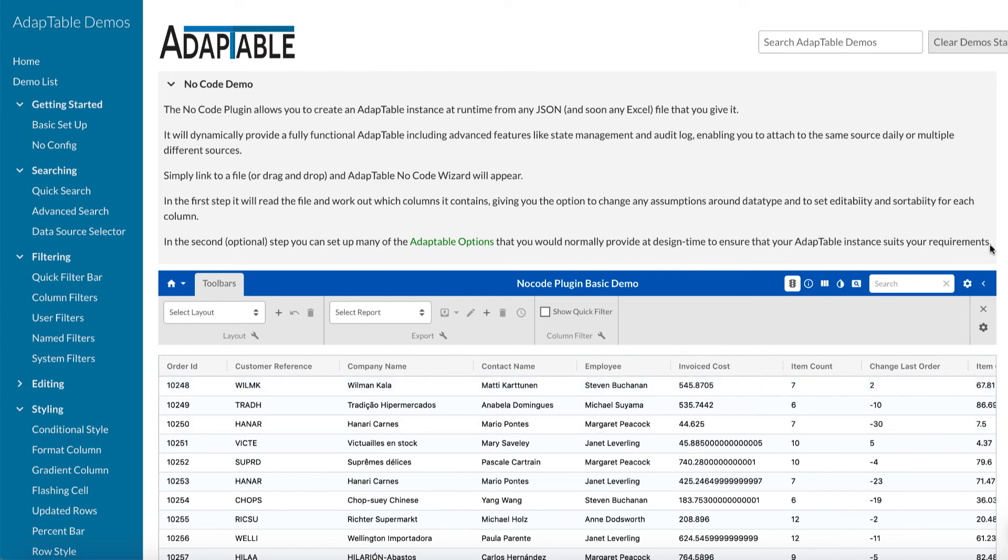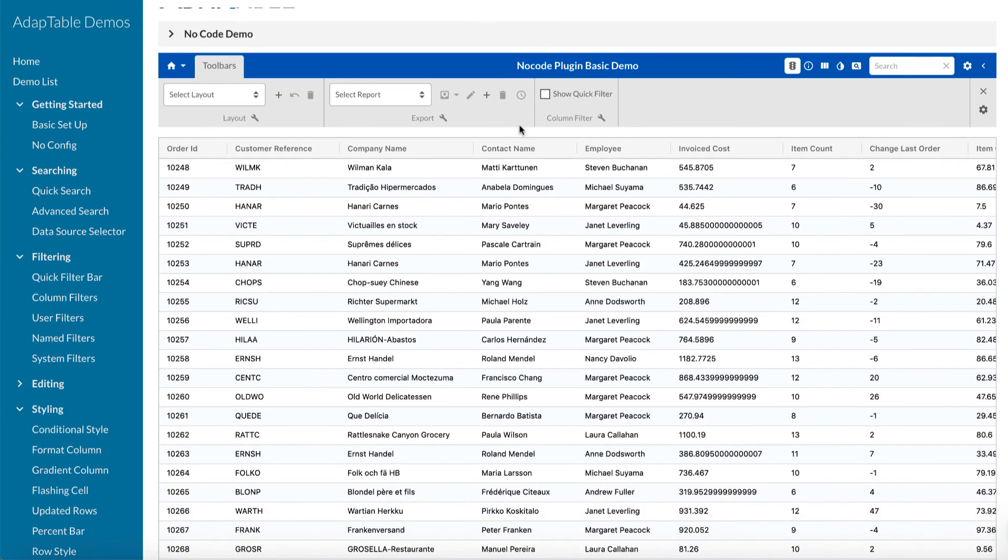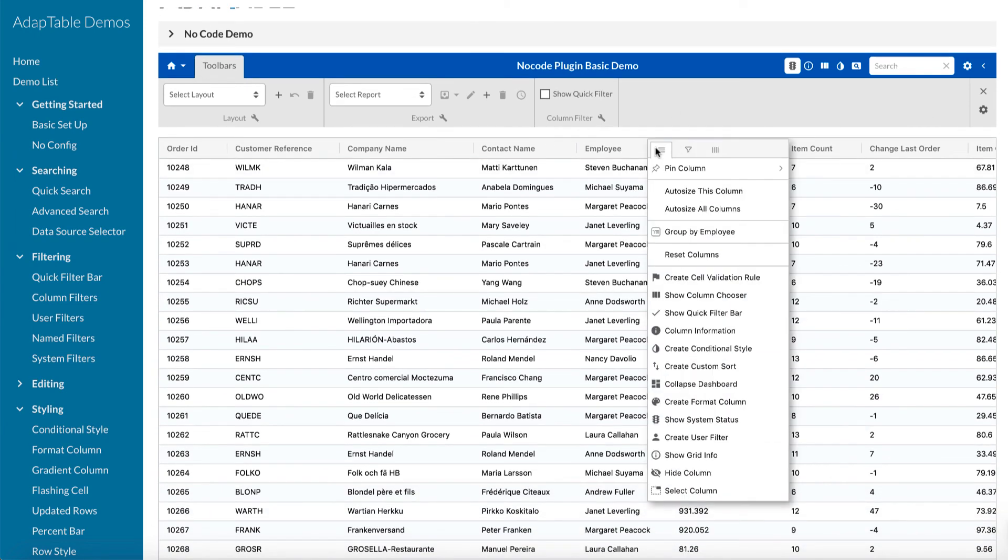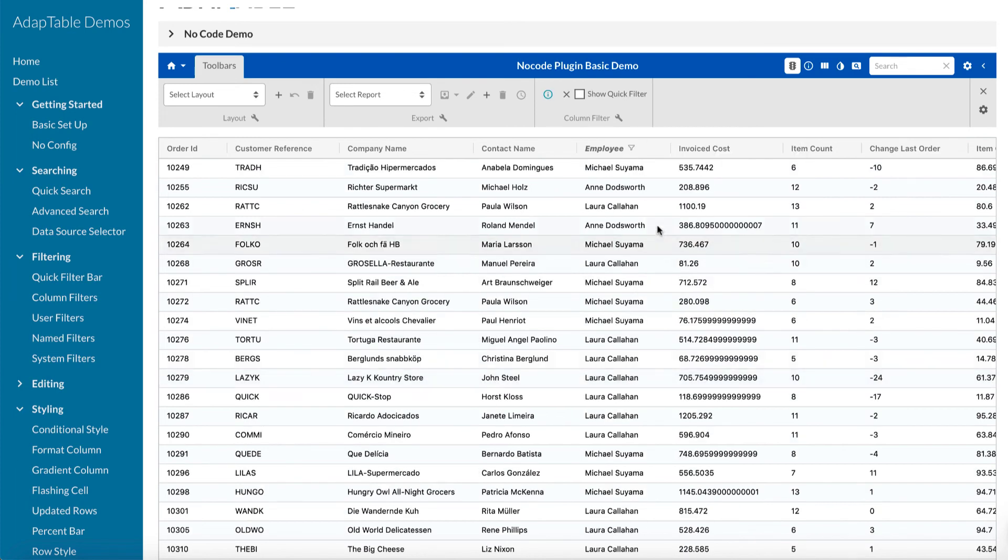But, as we recall, we turned off auto-apply filter. So, let's see how that works. So, now, if I go into employee and I filter on it, I no longer, it doesn't happen immediately. I do Anne. I do Laura. And I do Michael. And only now, when I do apply filter, does it work.